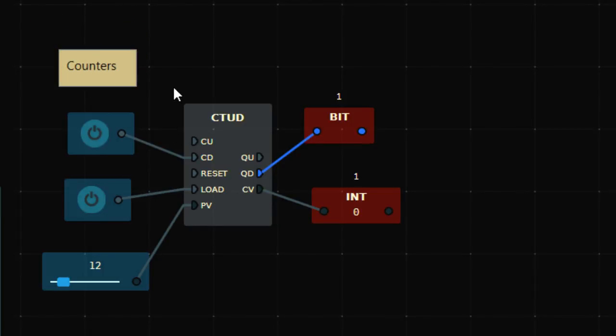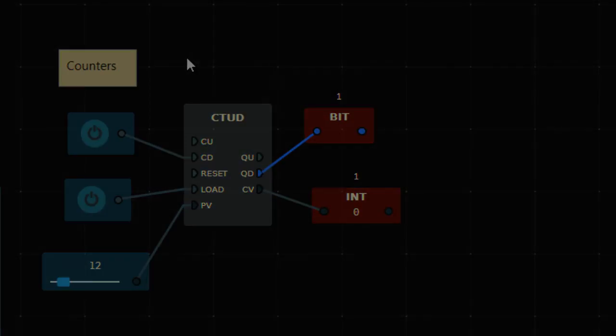That's how you can use count up and count down in the same function block using CTUD. Counters are very useful for counting the number of events, and are generally used along with sensors or in any logic where you need to count. That was all about counters — thank you.